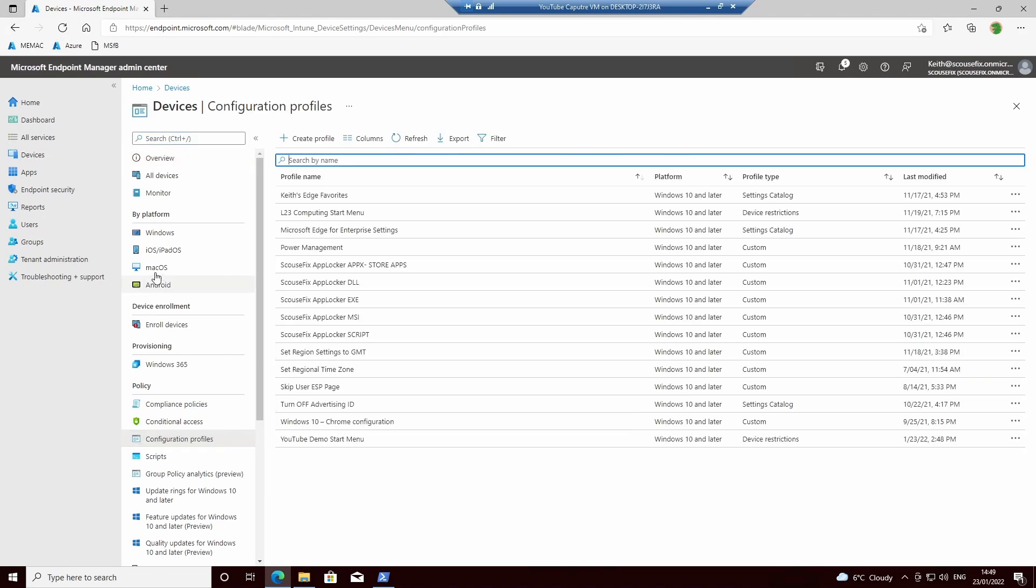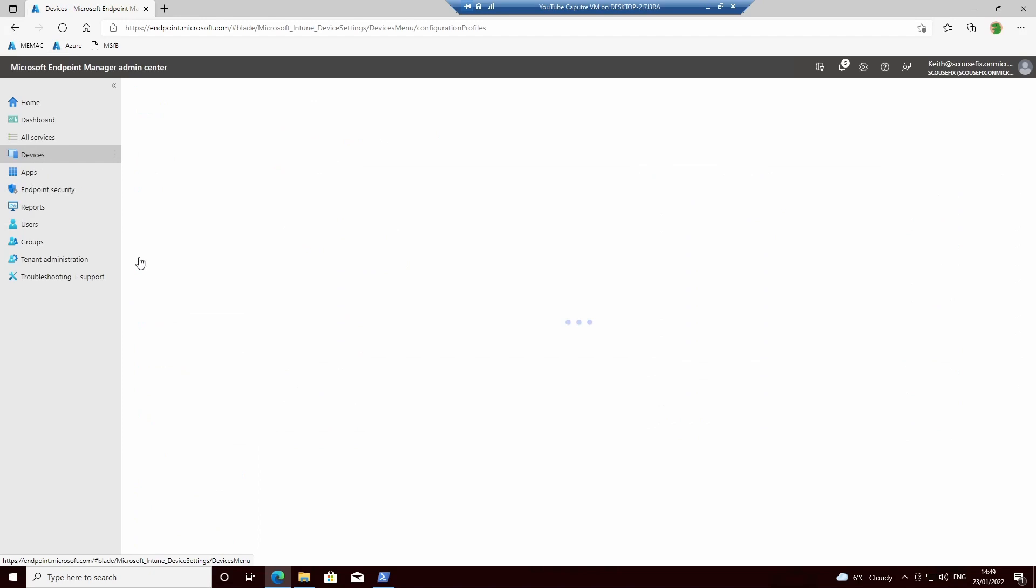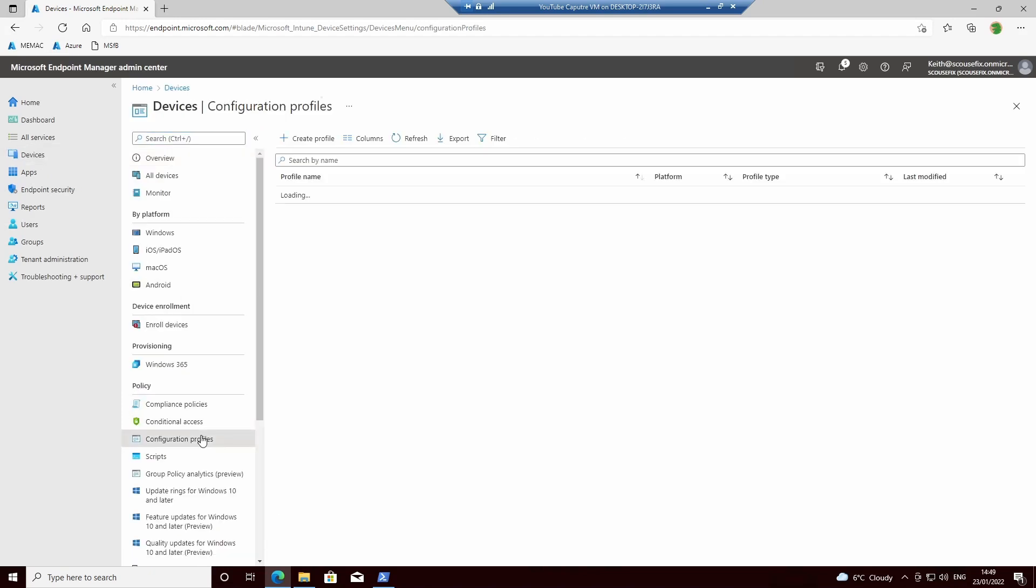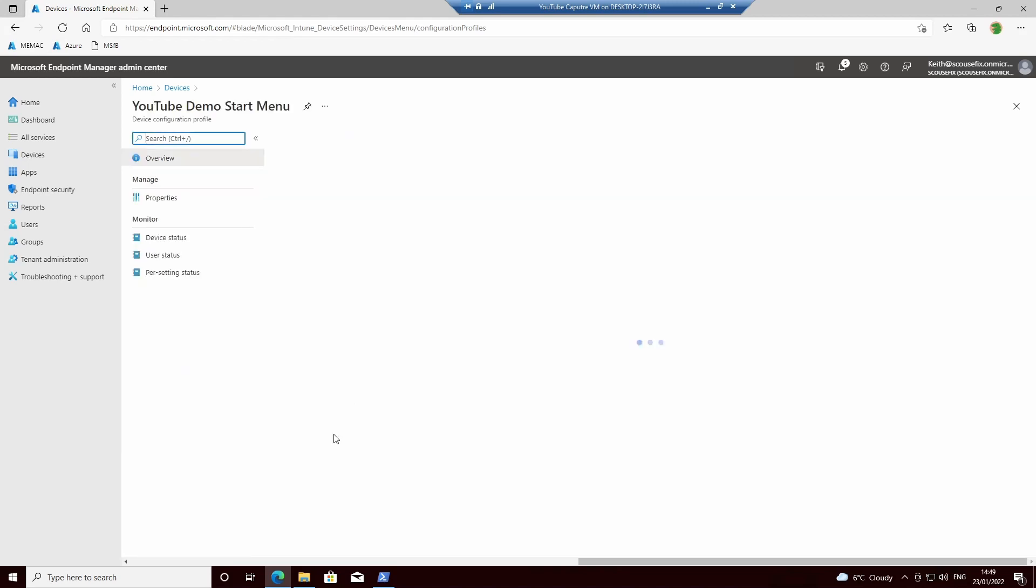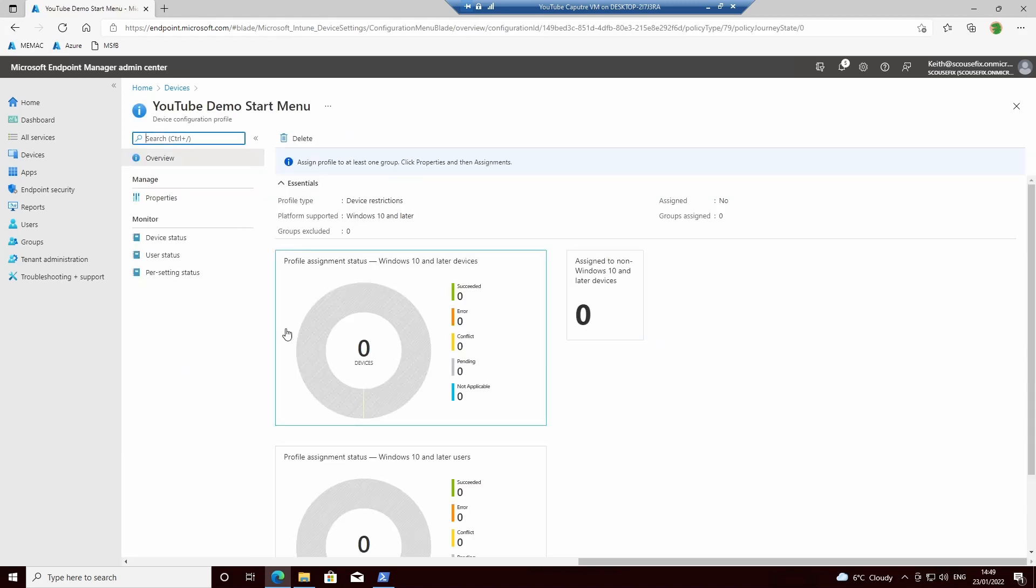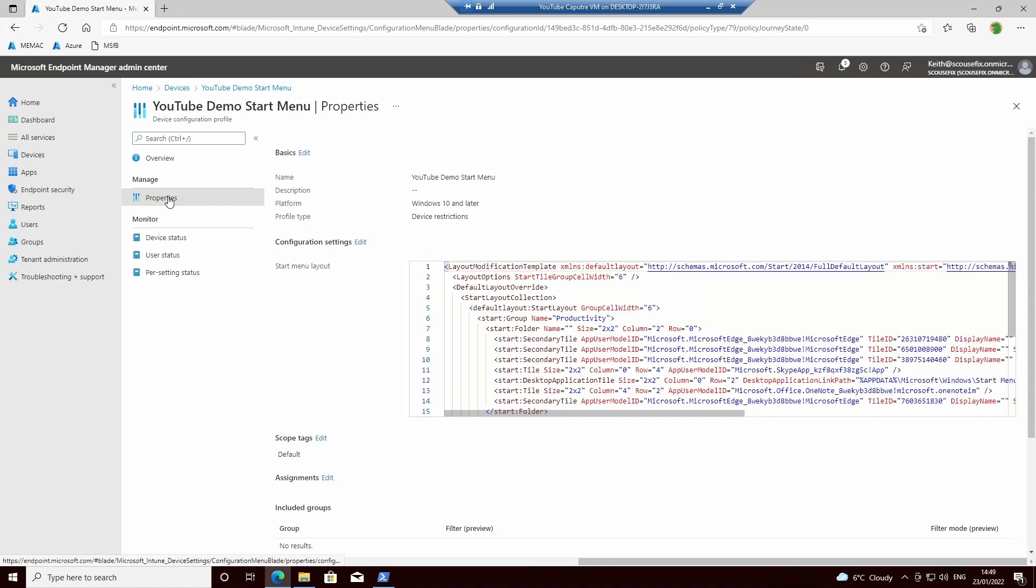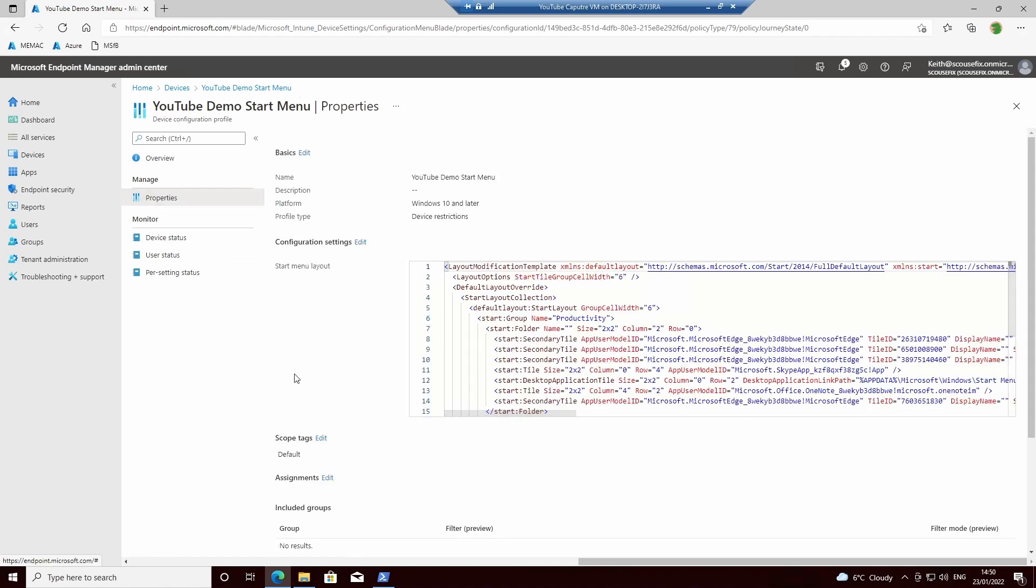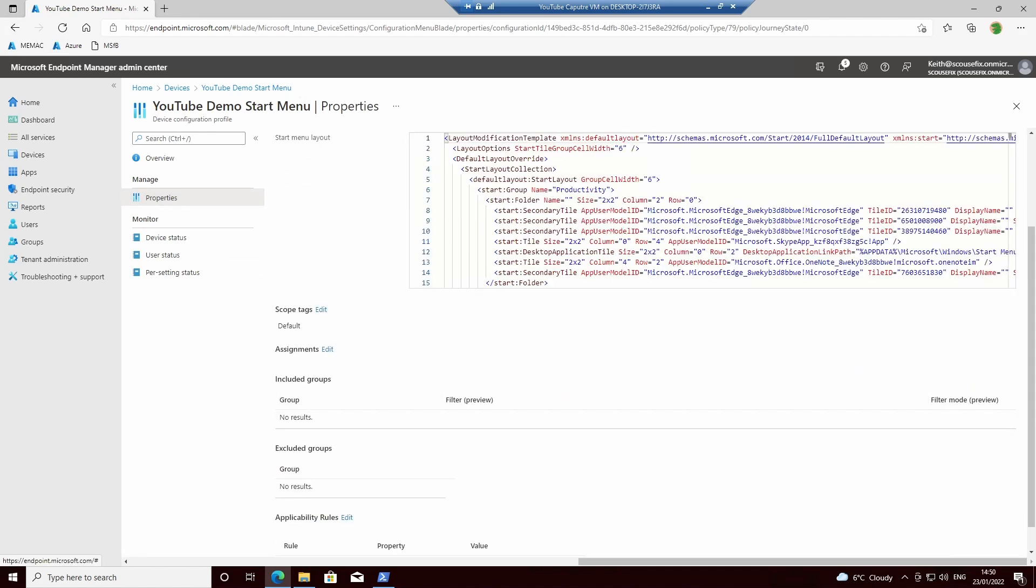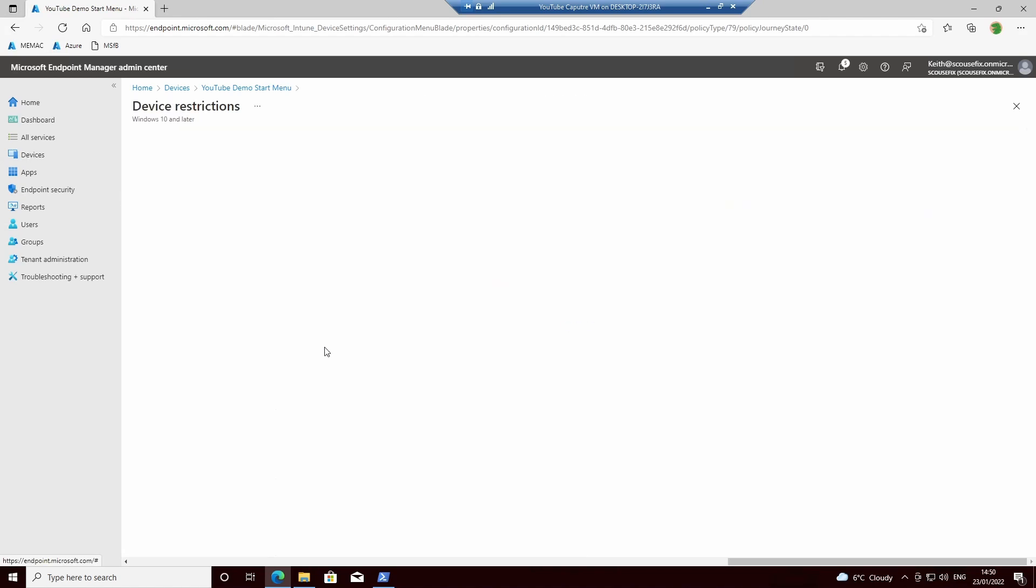Once we've done that, we can go back to our profile, into our Start Menu, Assignments.